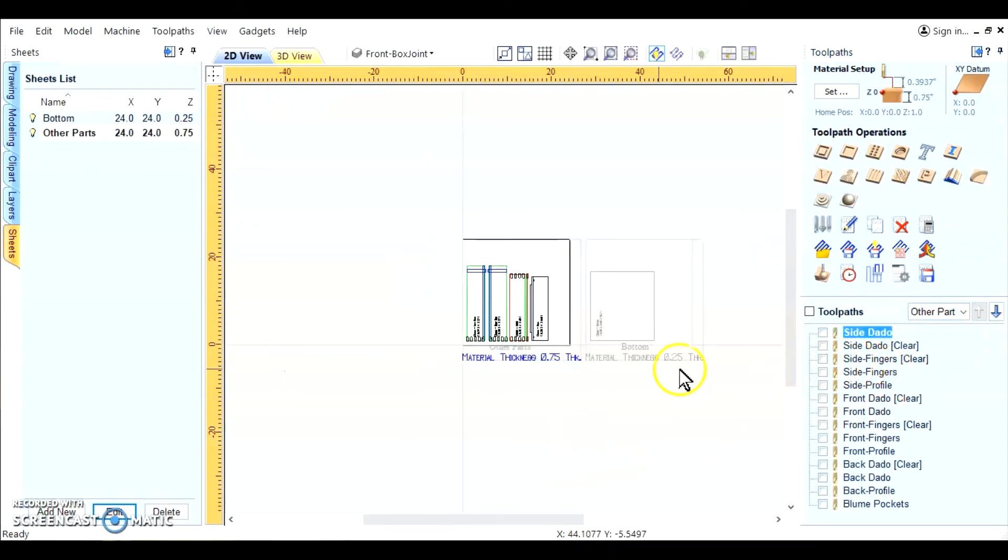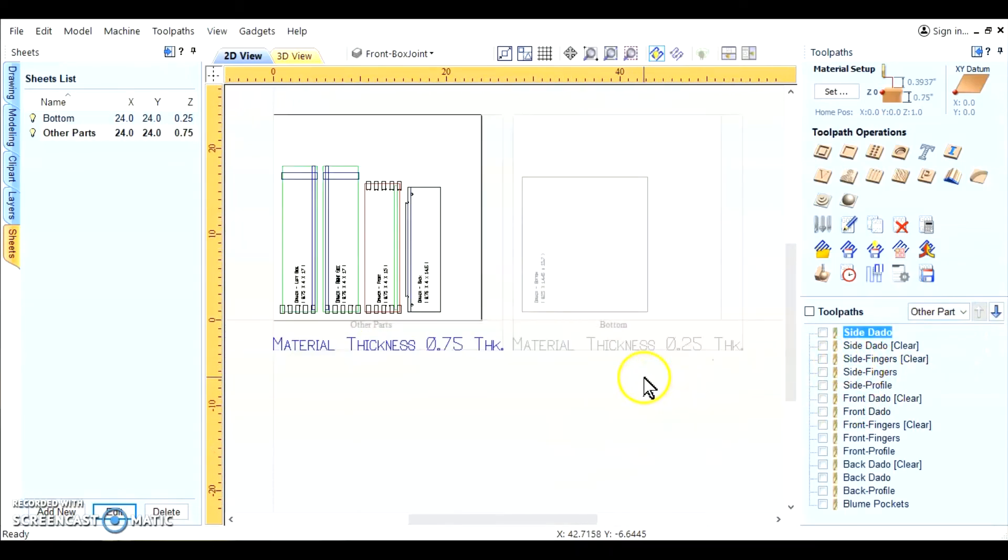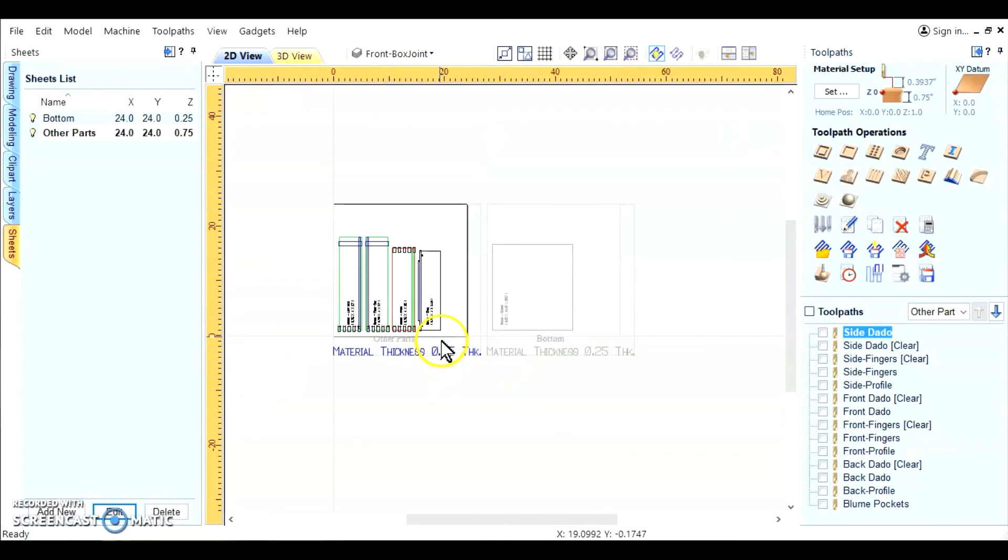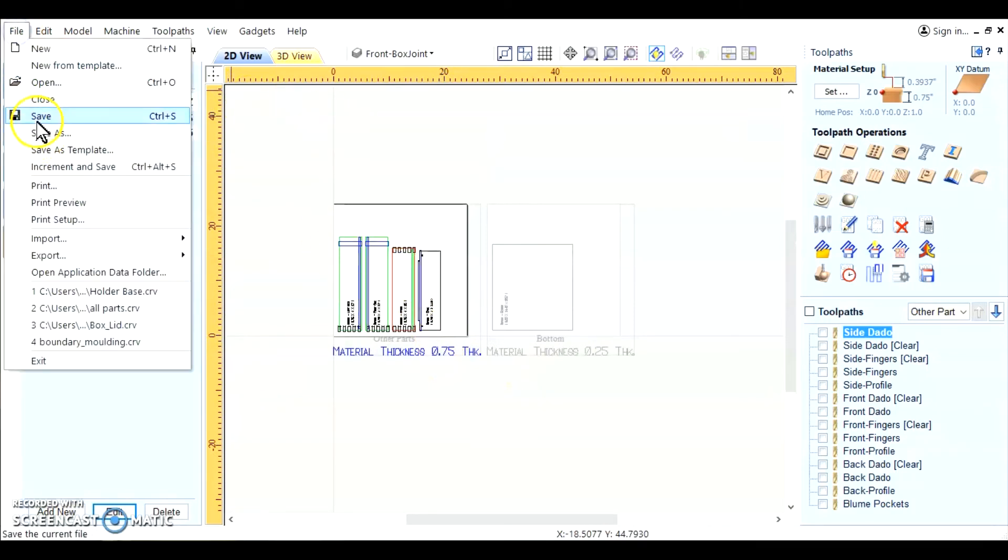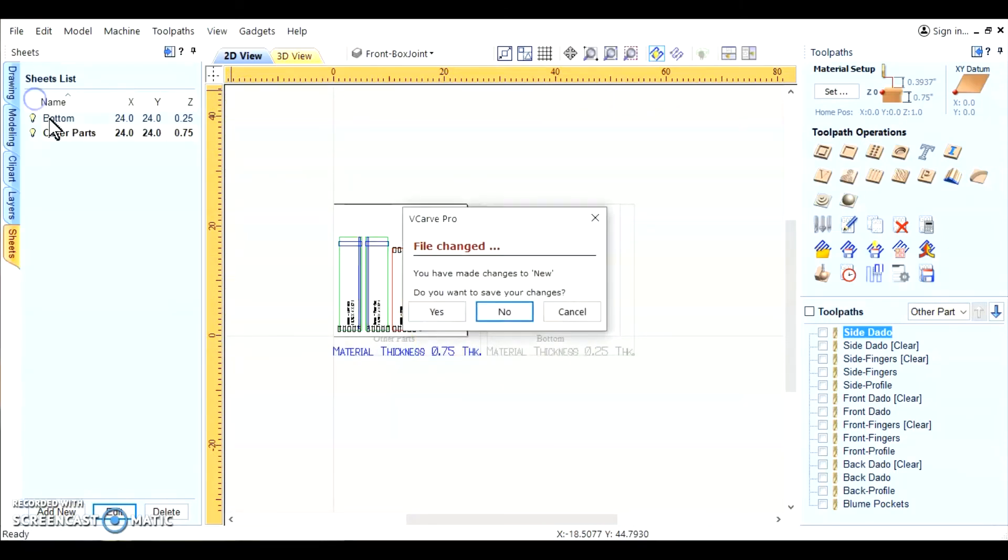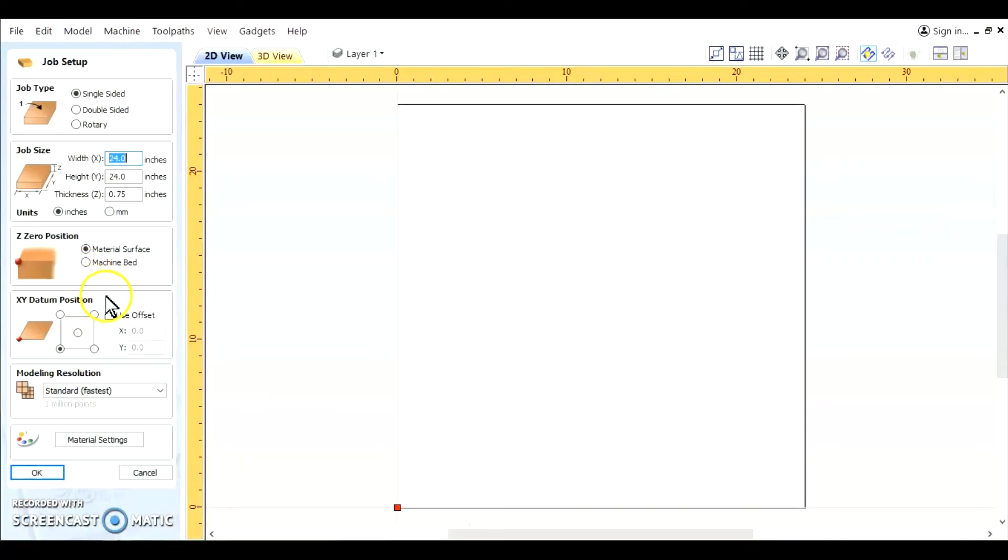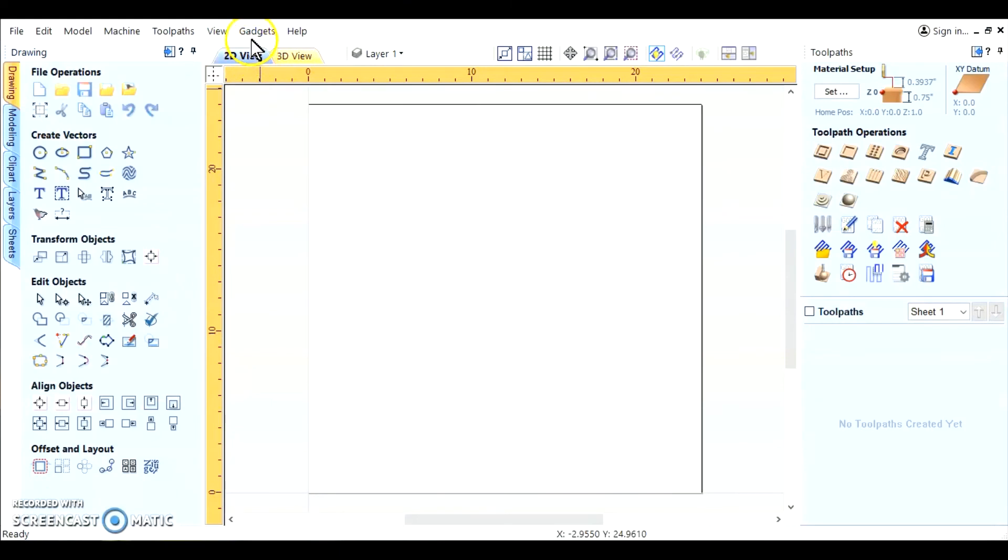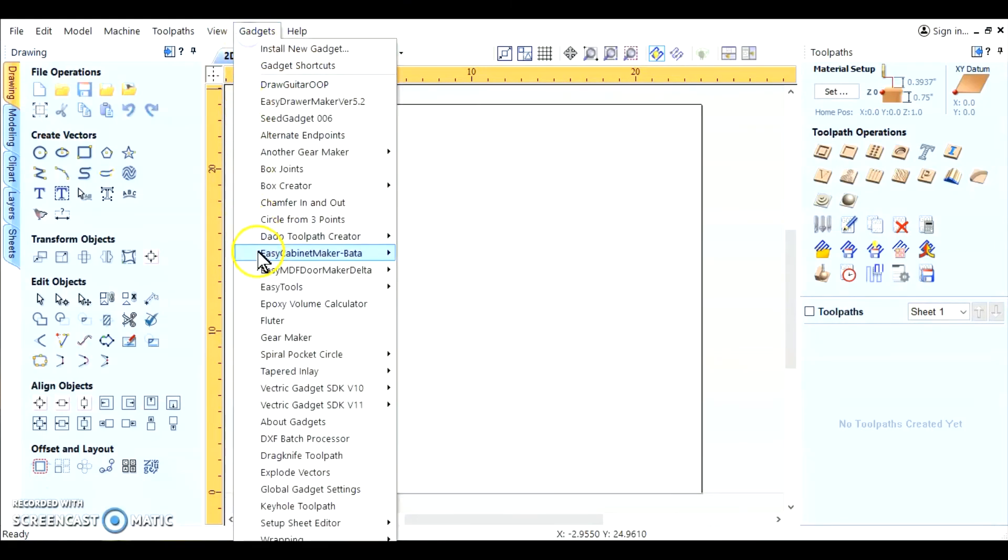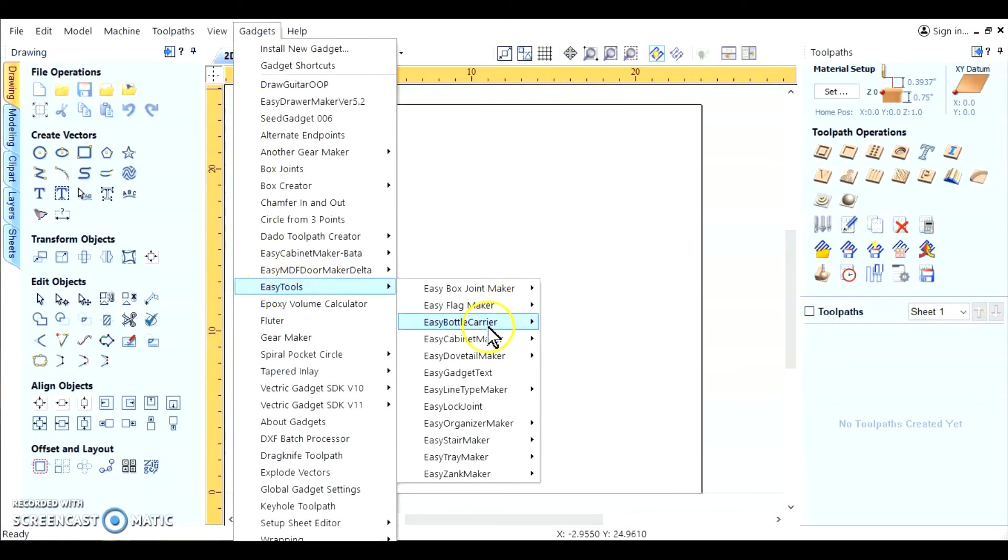Now before we end this little session. There's one other feature I'd like to point out to you. And that is the gadget reset. We're going to go ahead and close this and start fresh. With the same material. And we're going to bring back the gadget.